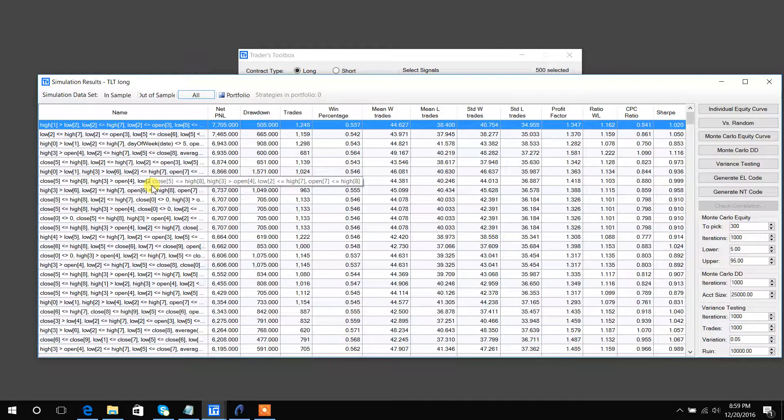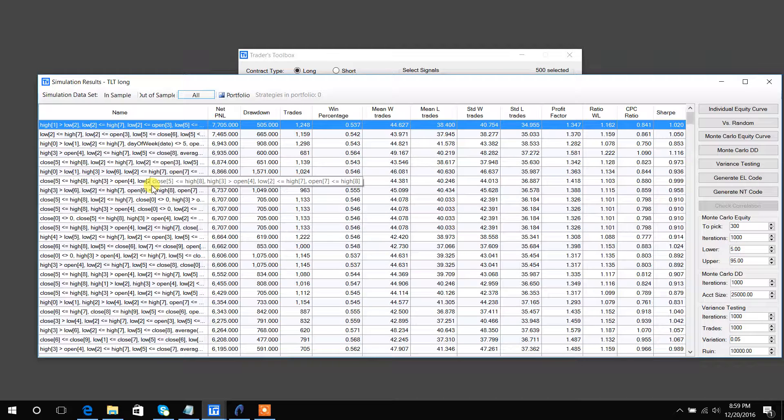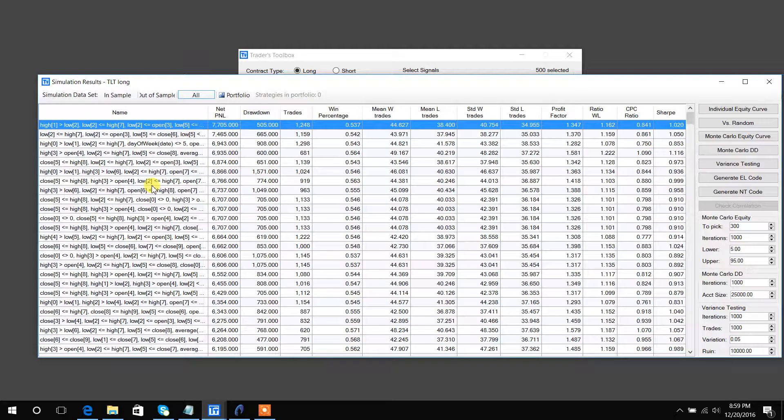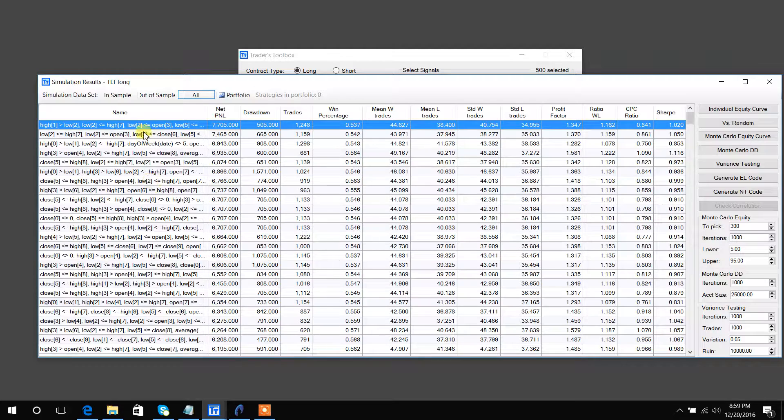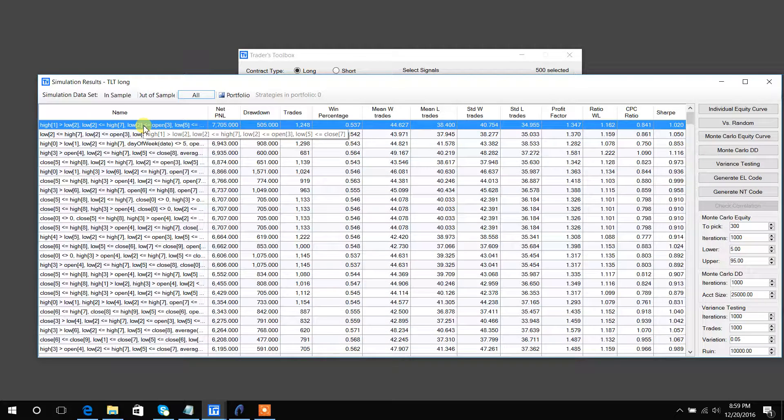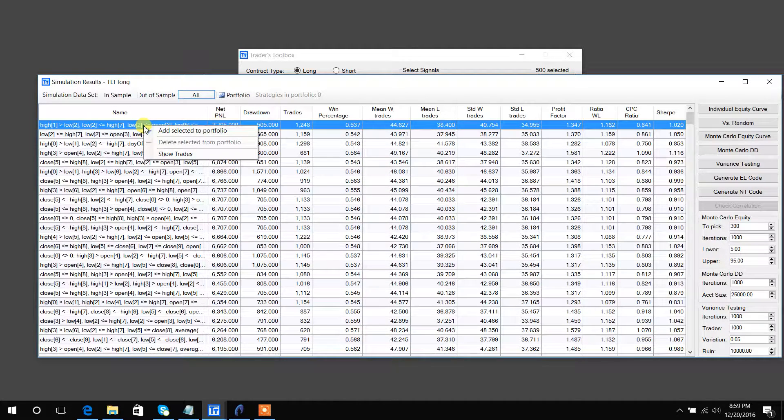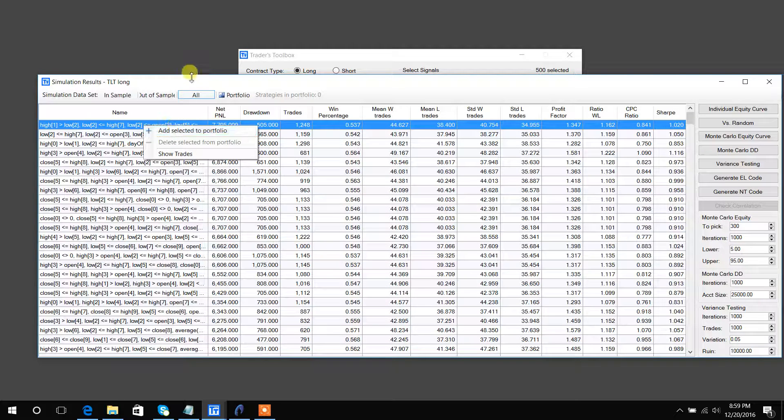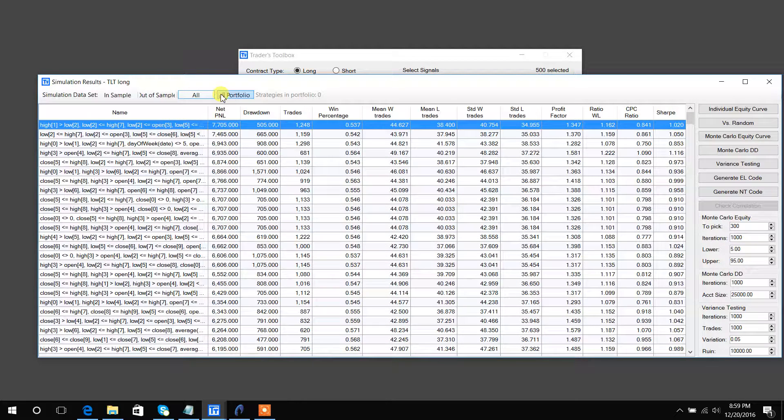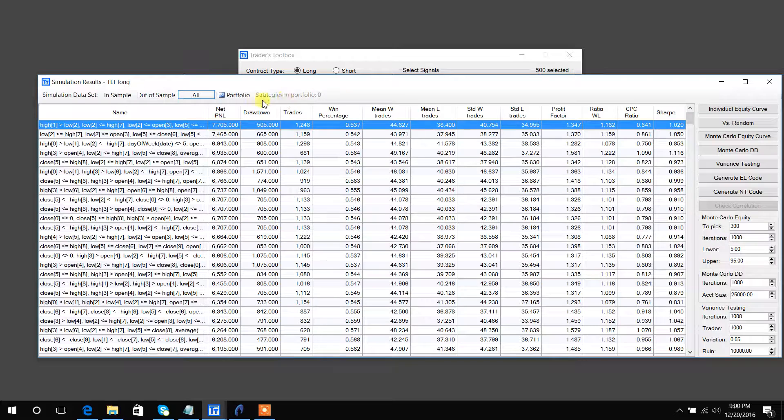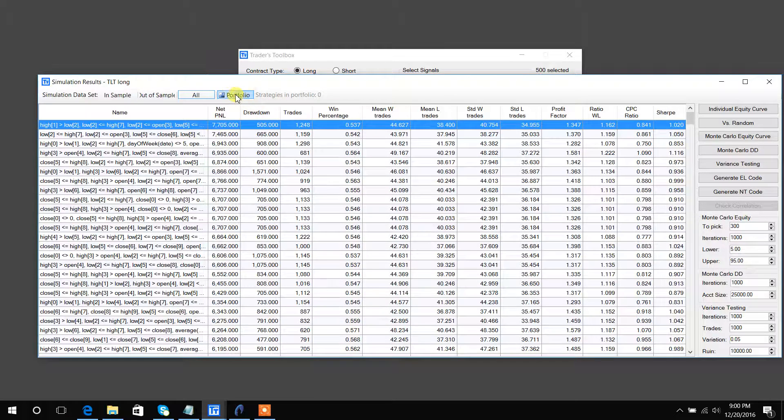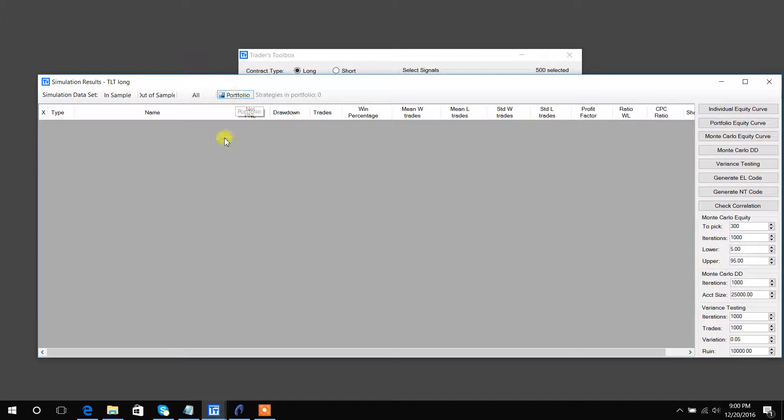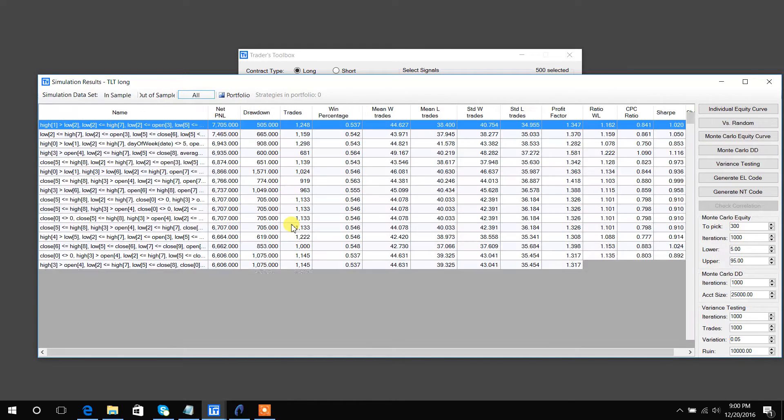The futures are based on one contract, again with slippage and commission included. When you right-click, you can also add selected to portfolio. You can see here I have zero strategies in my TLT portfolio, so I will show you that in the next video.